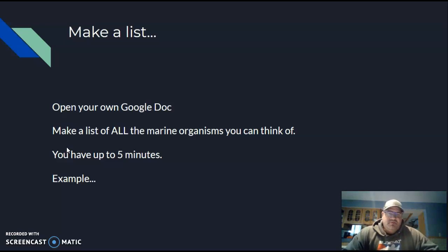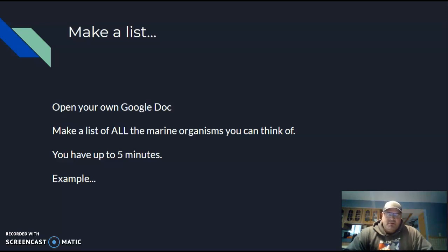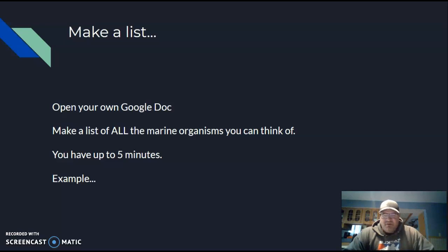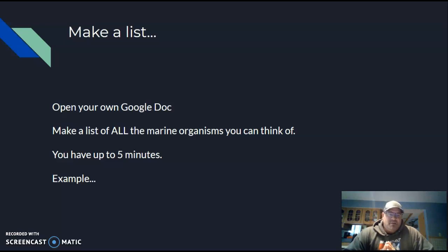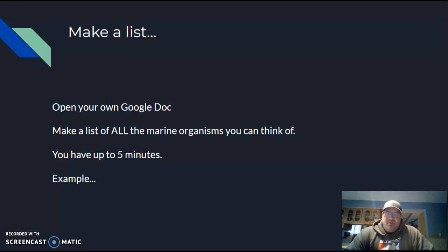Here's what I want you to do. The first thing is I want you to make a list. I want you to open up a Google Doc on your own, and then you're going to make a list of all the marine organisms that you can think of. You're going to have up to five minutes to go ahead and complete this. Some students are done within a minute, some students take much more than five minutes, but just take about five minutes.